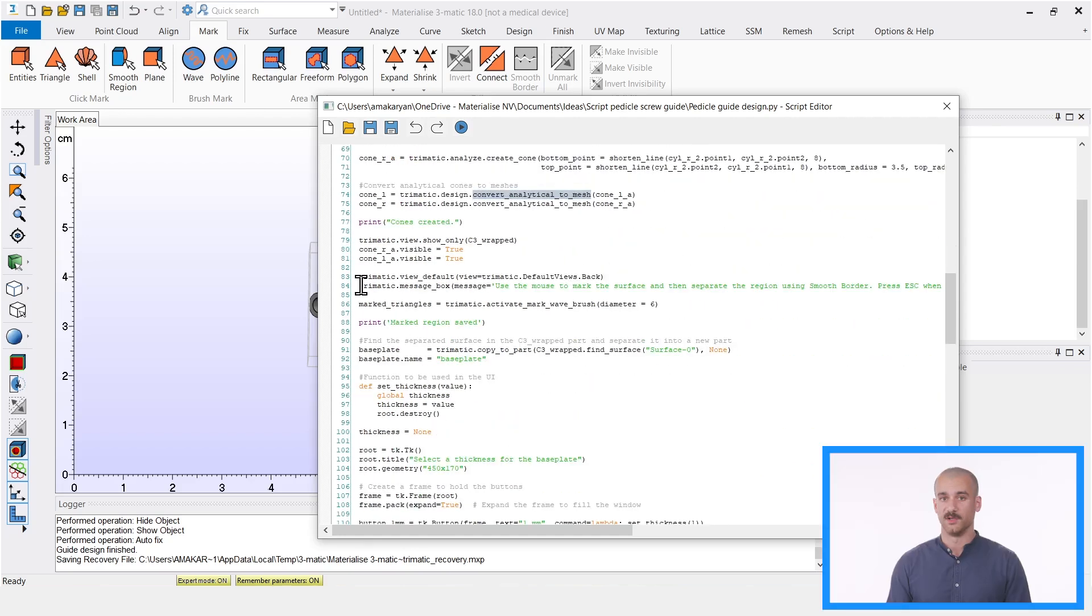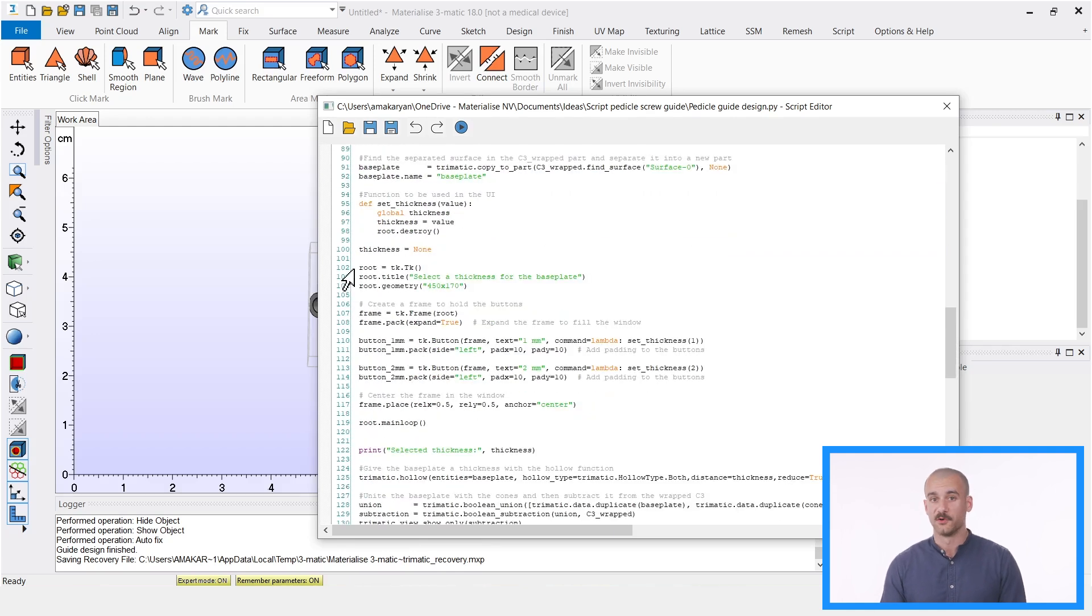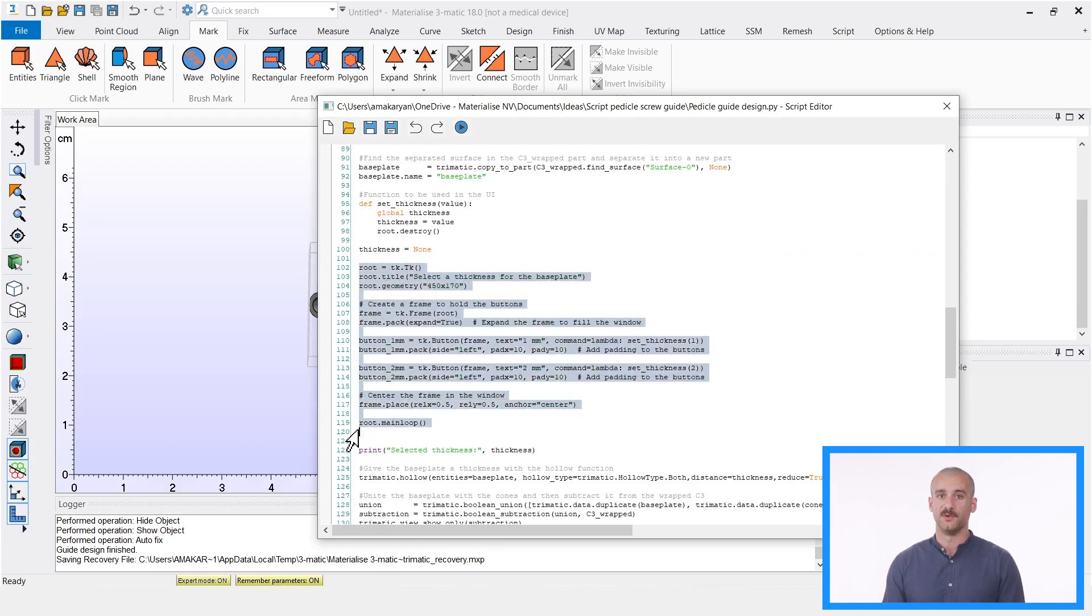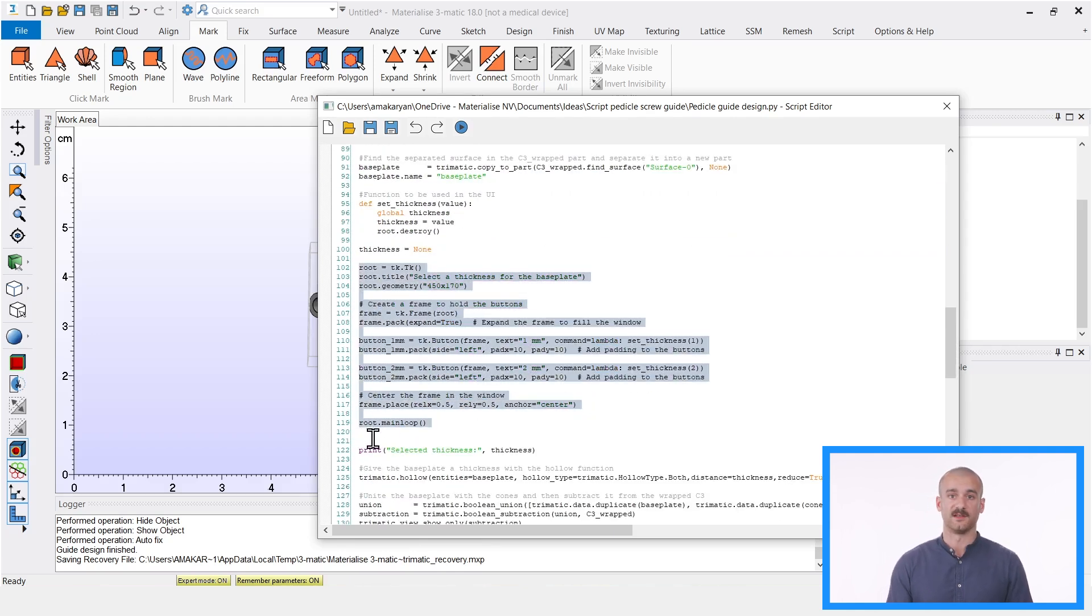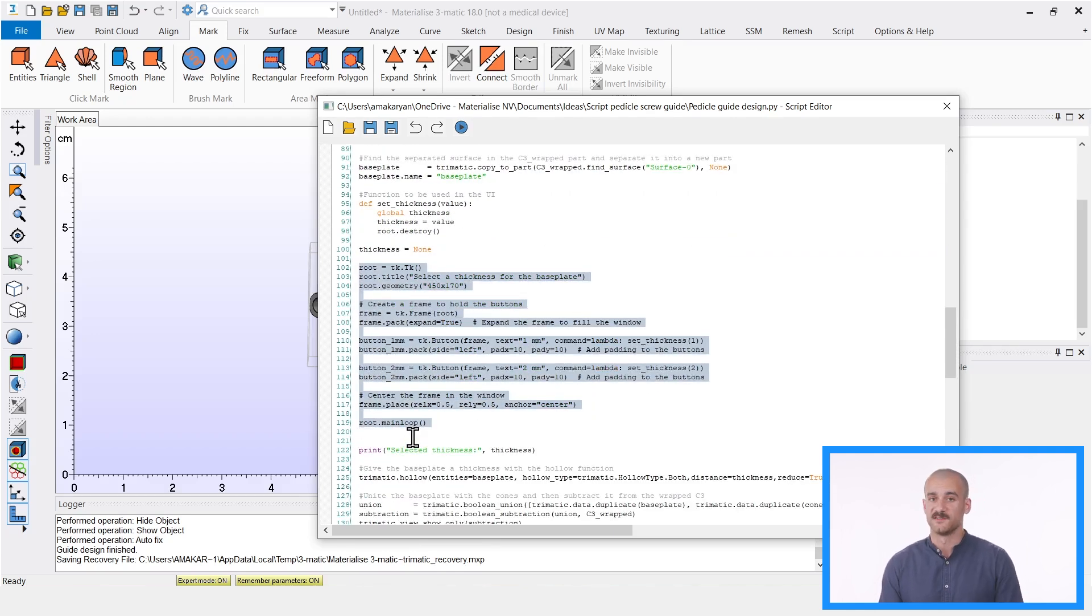Here we let a window appear with the instruction to mark an area to act as a base plate. And here's a code for making a small window with two buttons to select the thickness. And I actually use an AI assistant to help me out a bit with this.